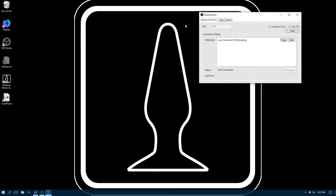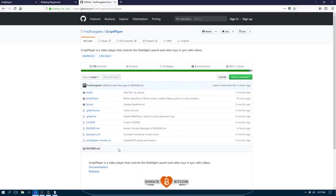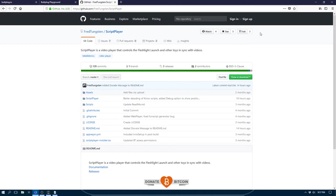Now let's look at connecting to a local application that does not require SSL. We'll use Script Player, which is a free open source movie player with haptic sync for Windows. If you'd like to get a copy, you can get it off GitHub. Here's the URL, and we'll put it in the video description also.